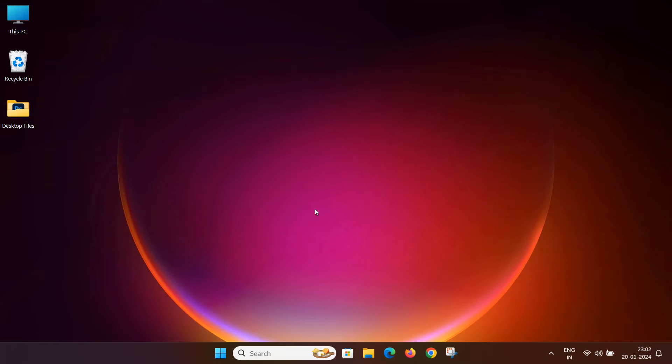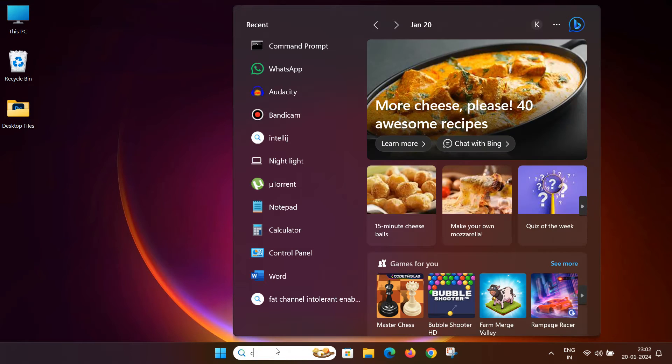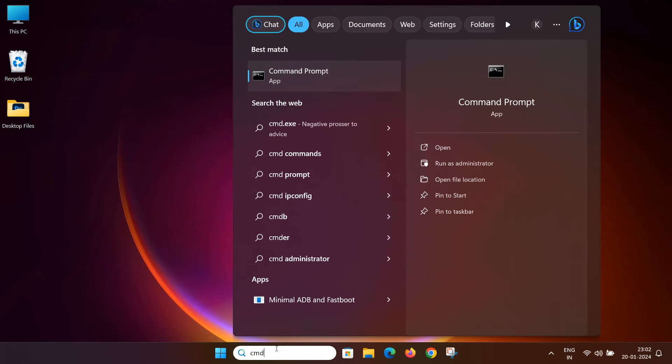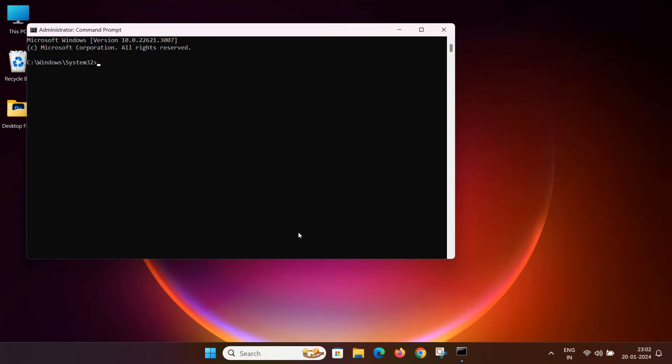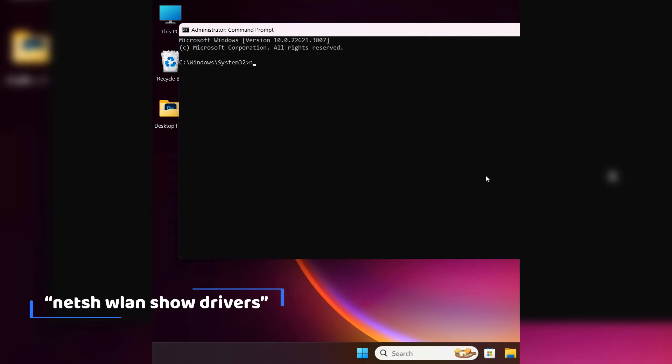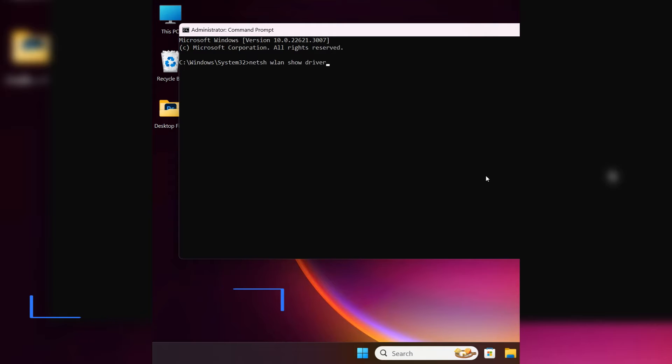So here in the search icon, type CMD and you will find command prompt. Please make sure you run it as an administrator. Once you do that, it will ask you to say yes and then a new window will appear. Here we need to enter a command provided in the description below. Just copy and paste it as NETSH WLAN Show Drivers and hit enter.